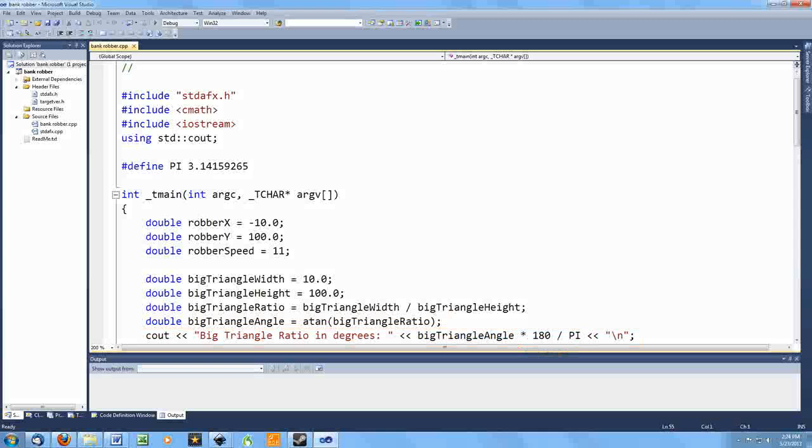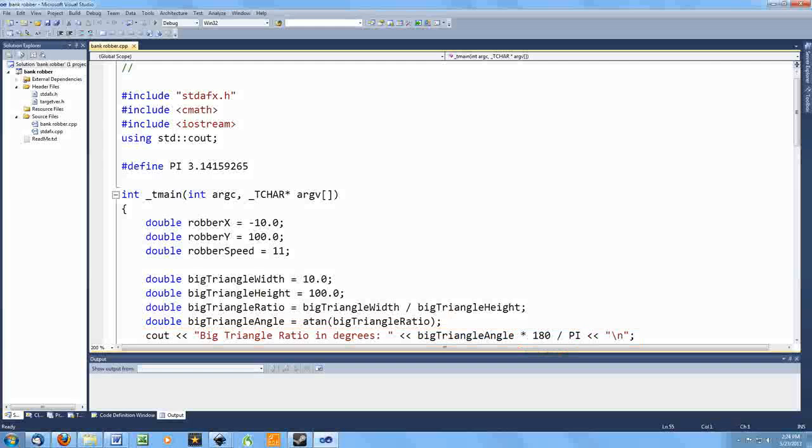There's more to this program, but I want to point out that when I first wrote the program, this is where I stopped the first time and made sure the answer I was getting made sense. Based on the values I had chosen, I expected a small angle as the result, something less than 10 degrees. That is what this code produces, but it didn't when I first wrote it, because I had divided the height by the width originally, instead of the other way around. This is exactly why it's great to do things in small steps, testing along the way.